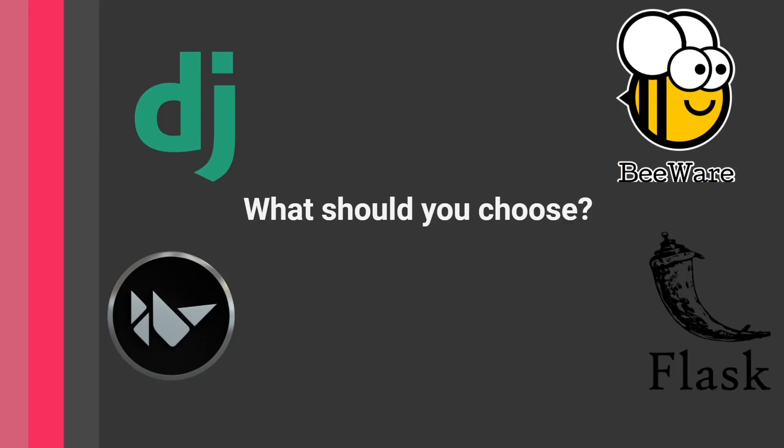Now, on the other hand, so you're a developer, you have some experience with web development, you've worked with Django before, you've worked with Flask, or maybe you've worked with React Native. Here, you have all of these options.